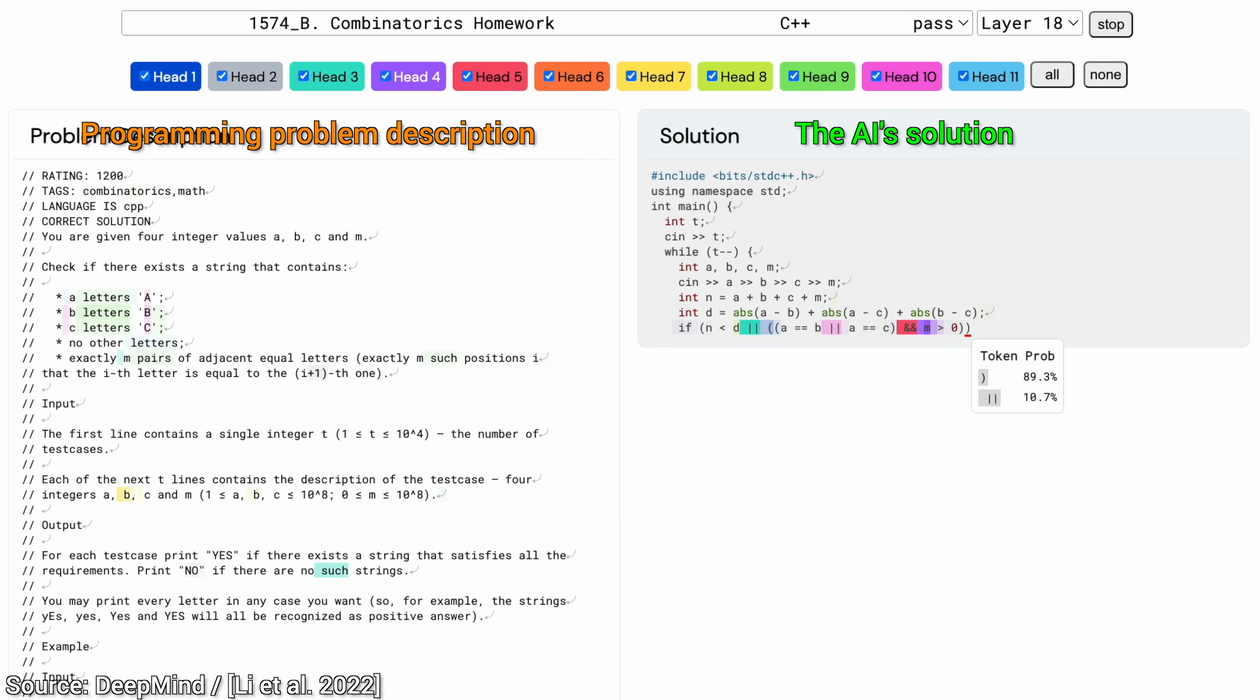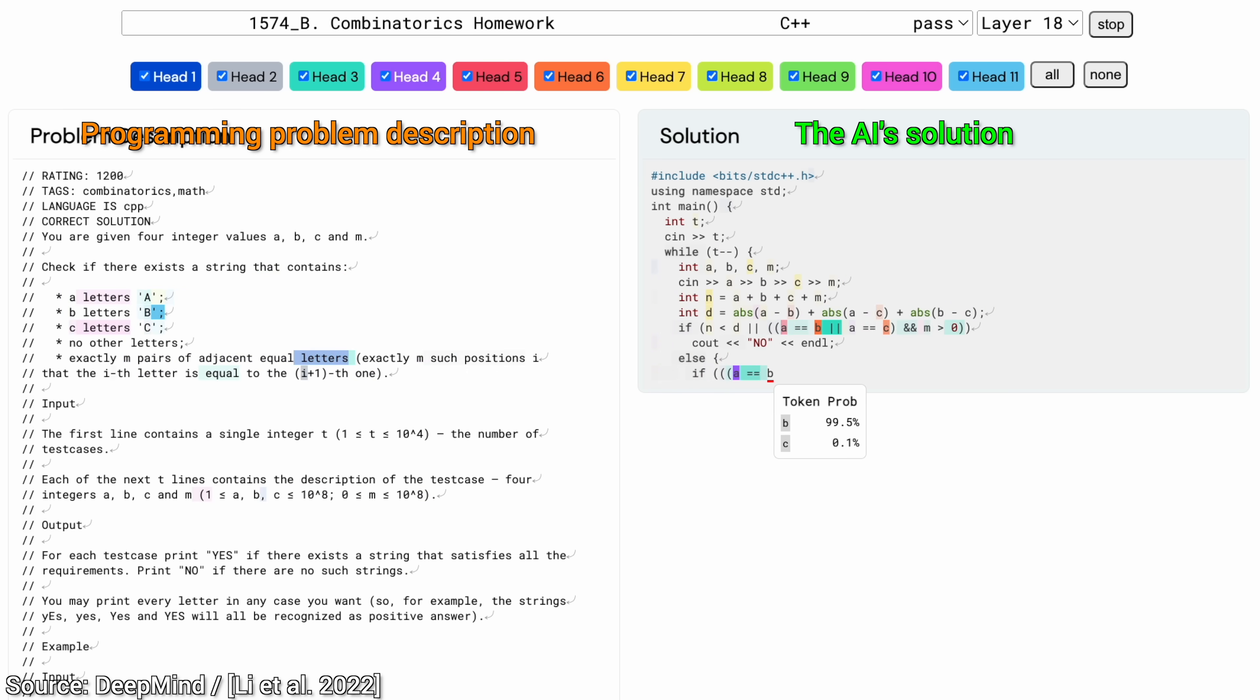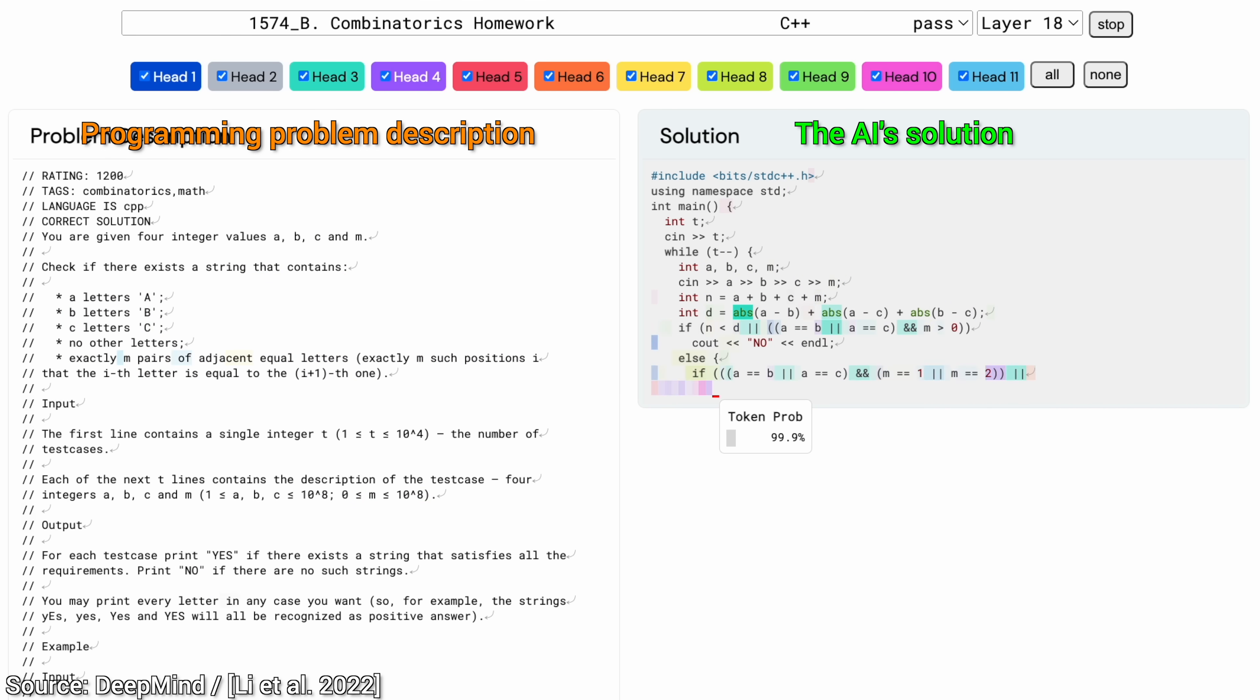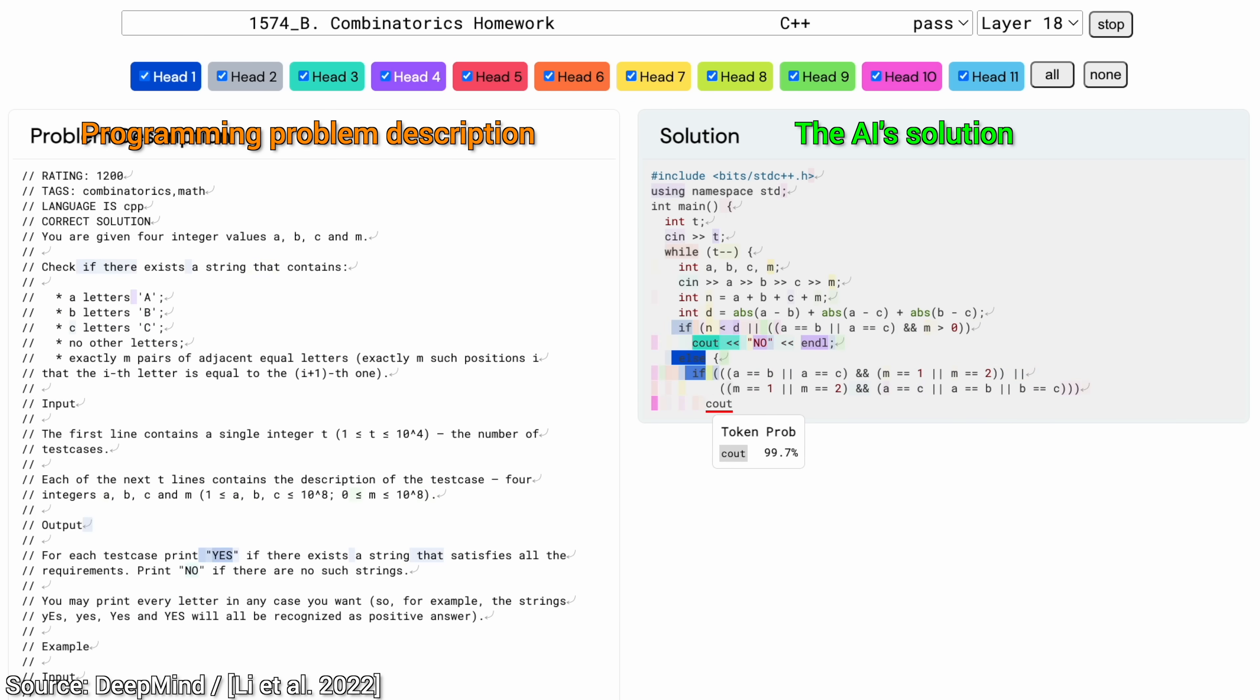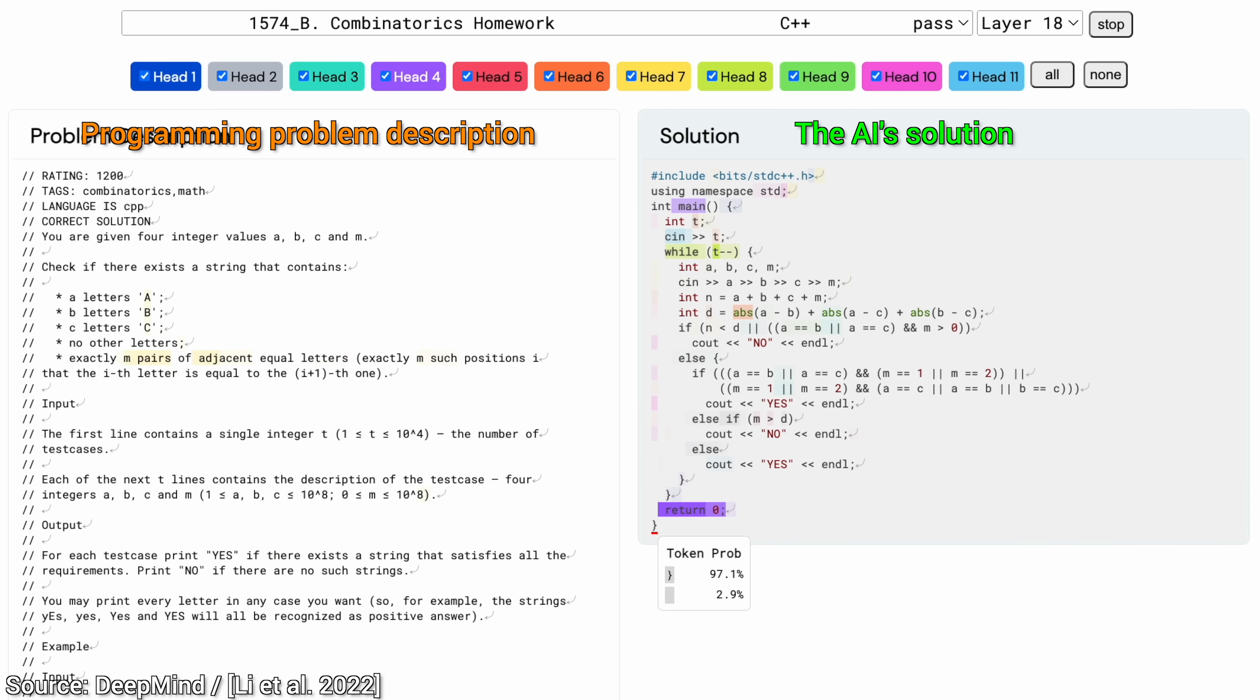You see that it also looks at different parts of the previous code that it had written to make sure that the new additions are consistent with those. Wow! That is absolutely amazing. I almost feel like watching a human solve this problem. Well, it solved this problem correctly. Unbelievable!